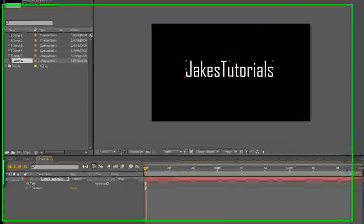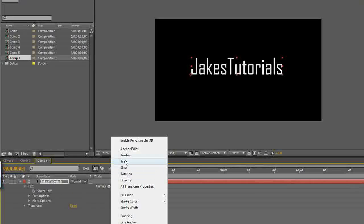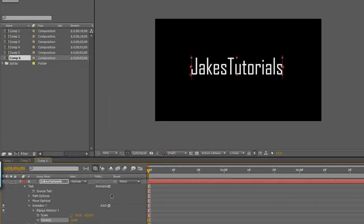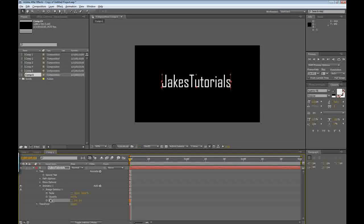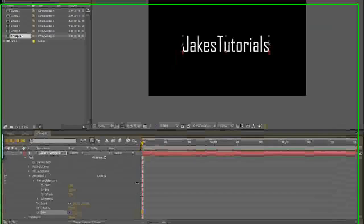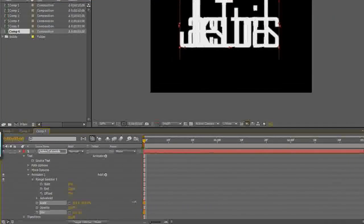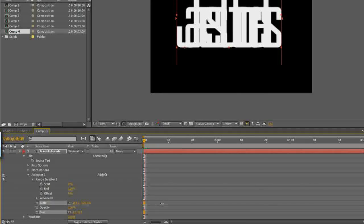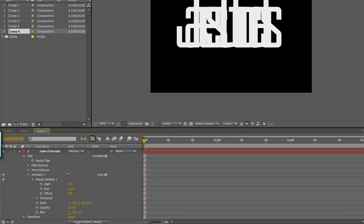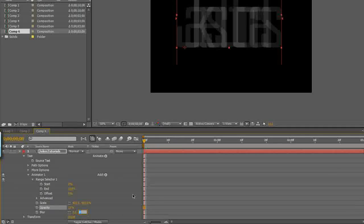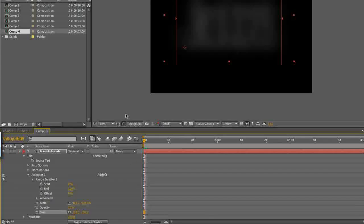So you're going to drop down your layer — mine's Jake's Tutorials — then drop down the text, go to Animate, and add Scale. Then add a property: add Opacity, and add Blur. So we're going to be working with the scale, opacity, blur, and the range selector. Make sure the text is selected, then move the scale up to around 400. Set the opacity to around 10%, and the blur to 100 — that'll blur it out.